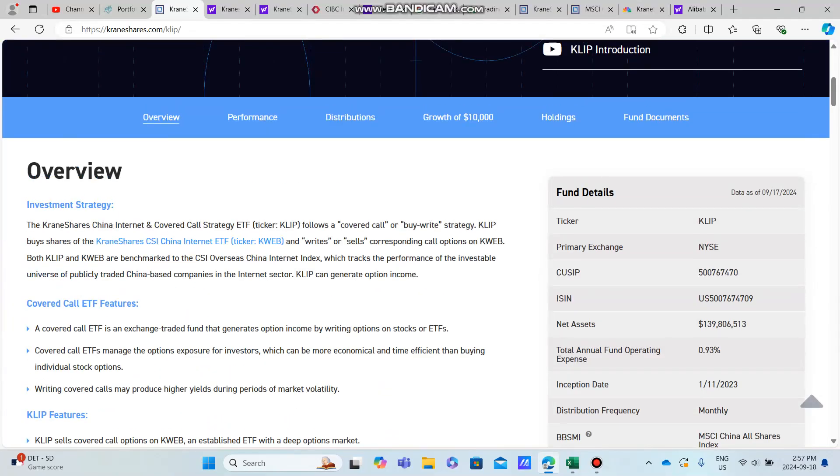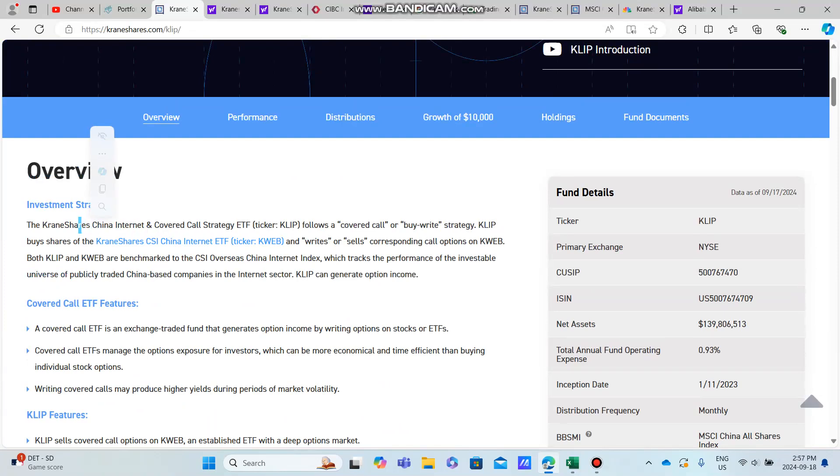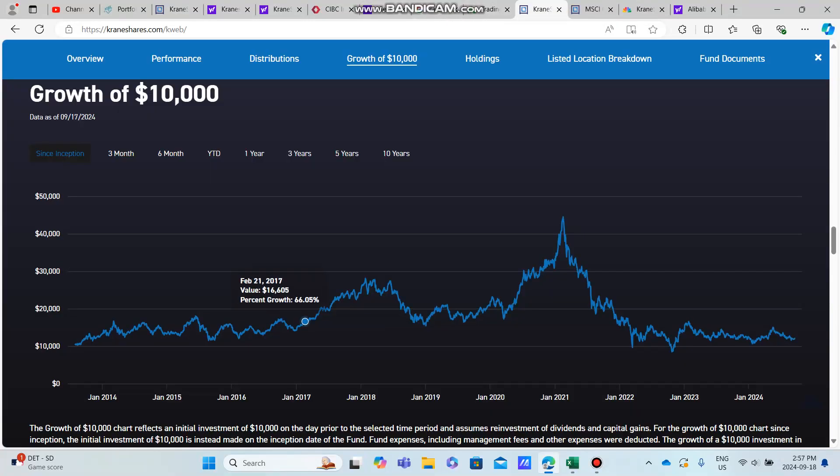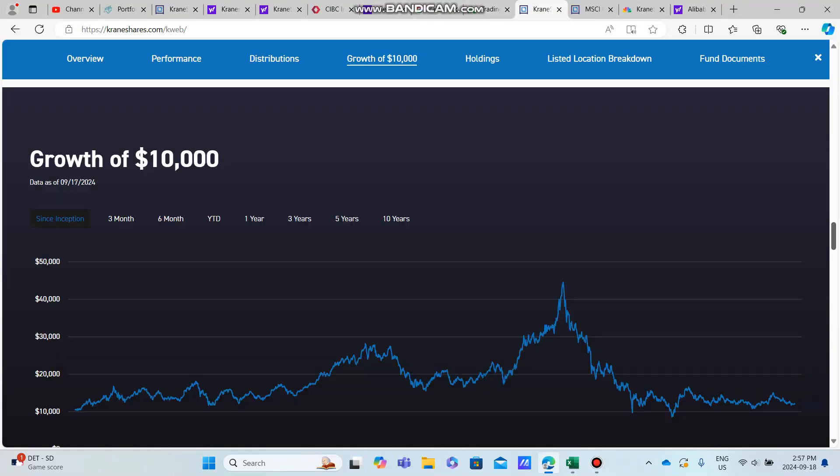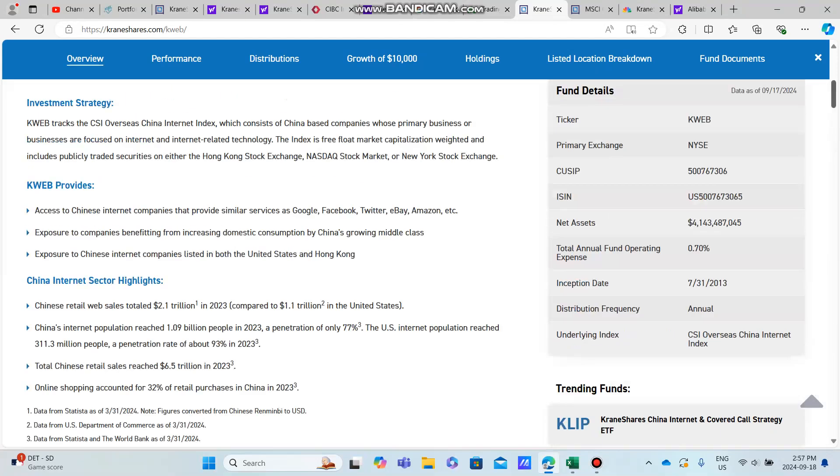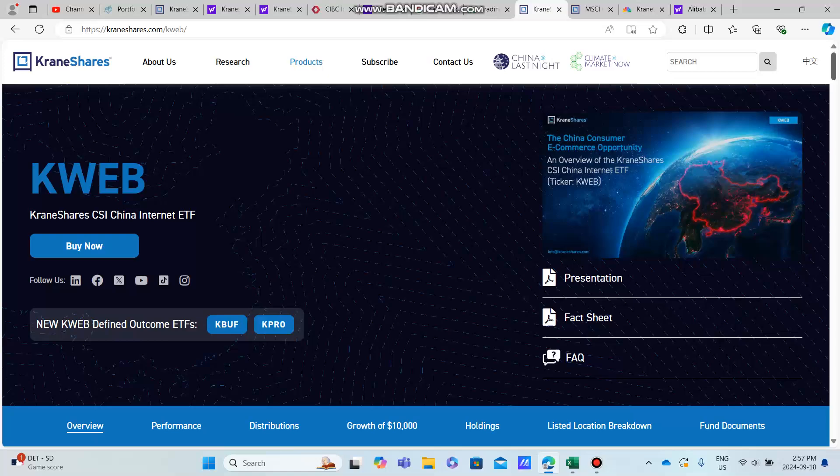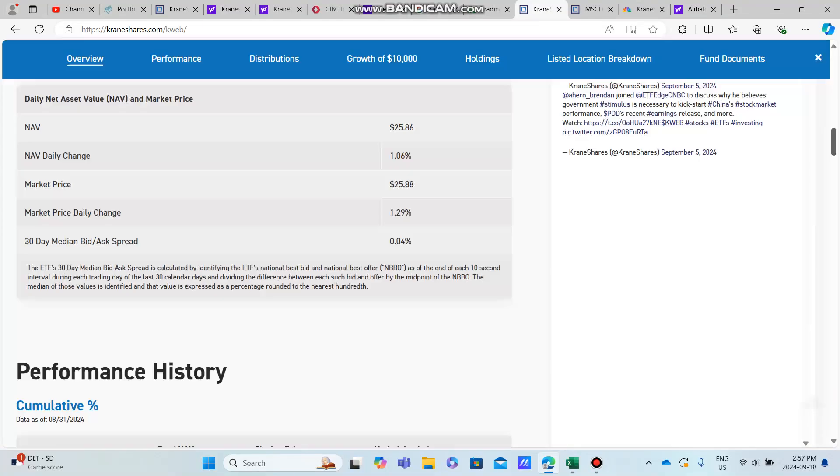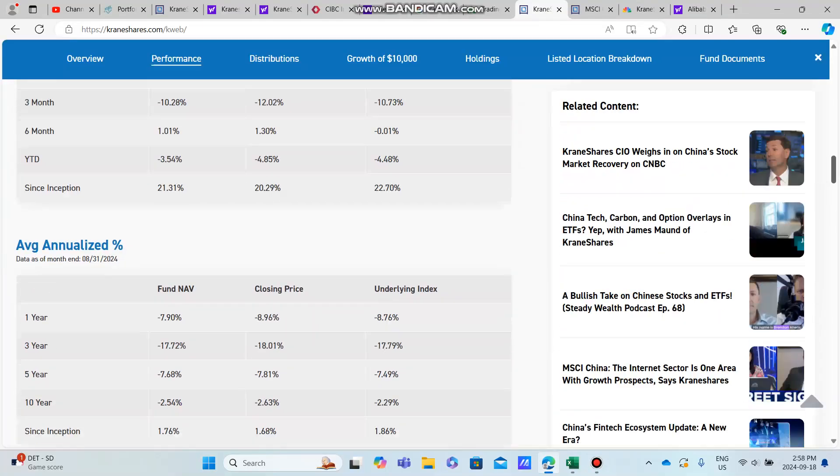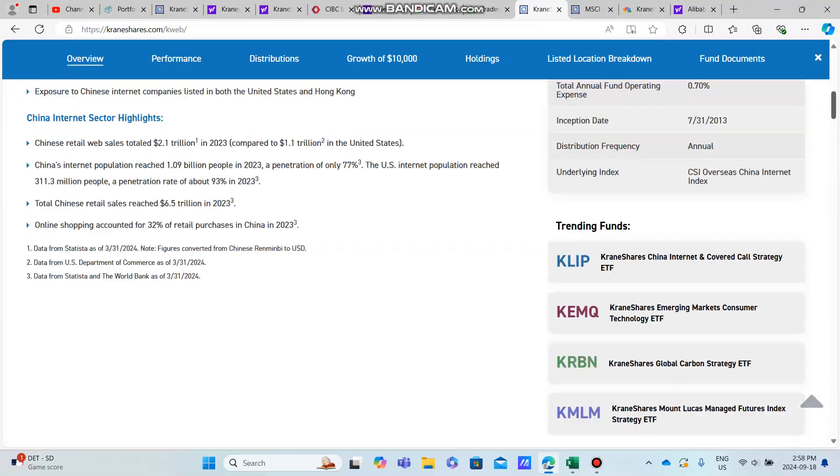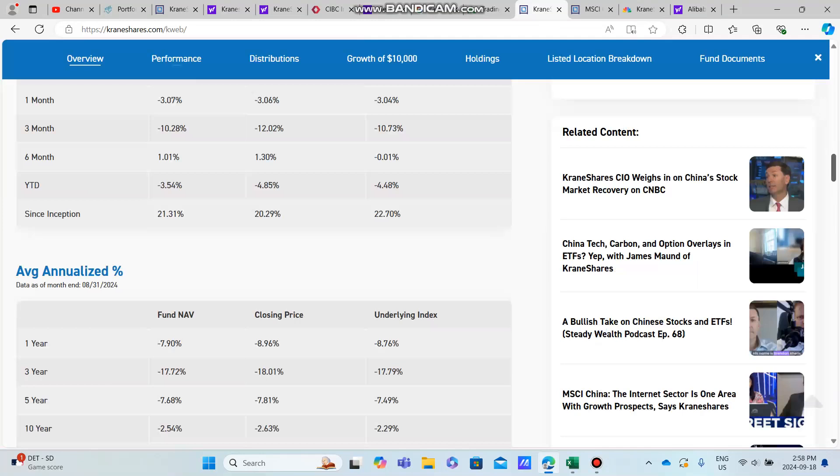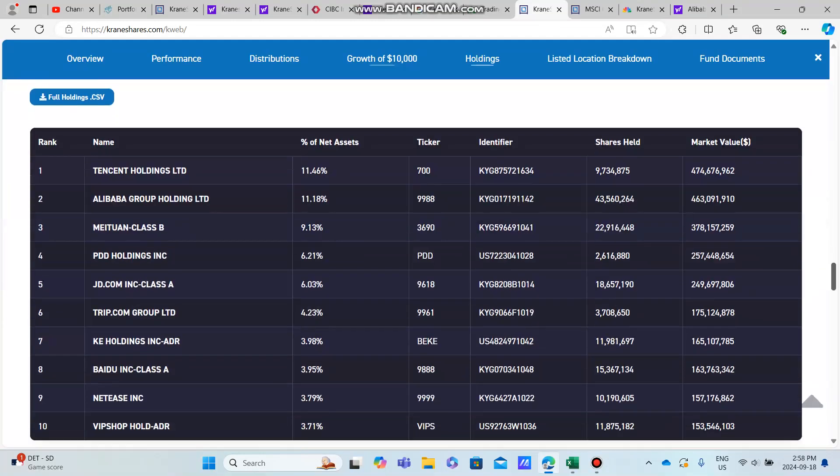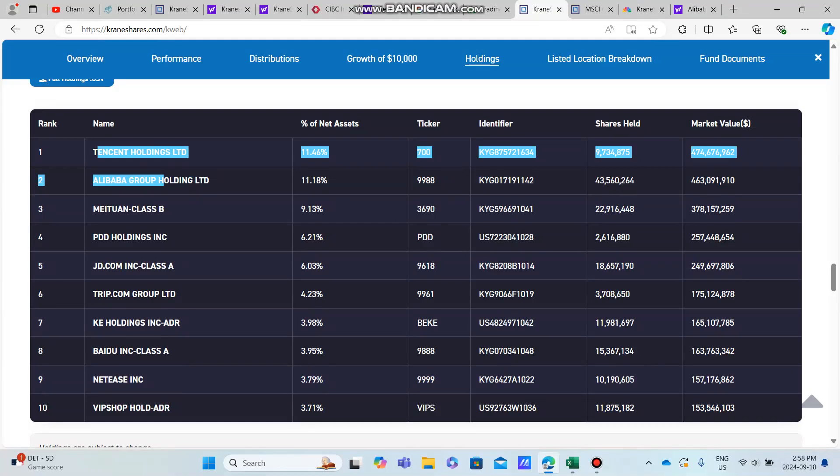Basically, what KLIP is as an overview—it's the Chinese internet sector. It basically tracks the largest Chinese internet companies through KWEB, which is the underlying stock. It writes covered calls on KWEB, which is the Chinese internet sector, and KWEB holds 10 of the largest Chinese internet companies.